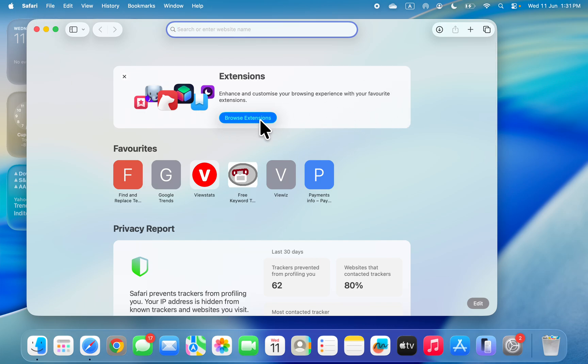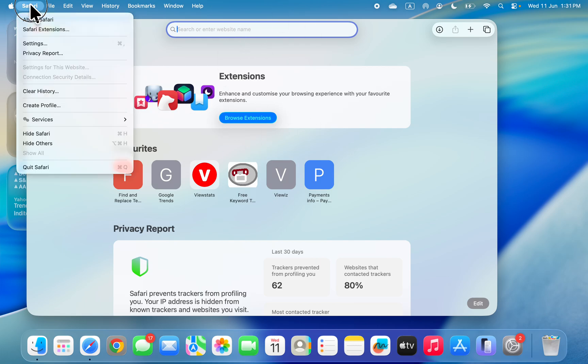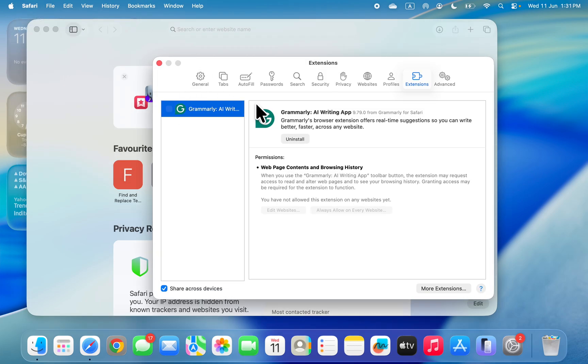But if this pop-up is not showing, just click on Safari at the top left corner, and now you're going to see Safari Extensions. Click on it right here.